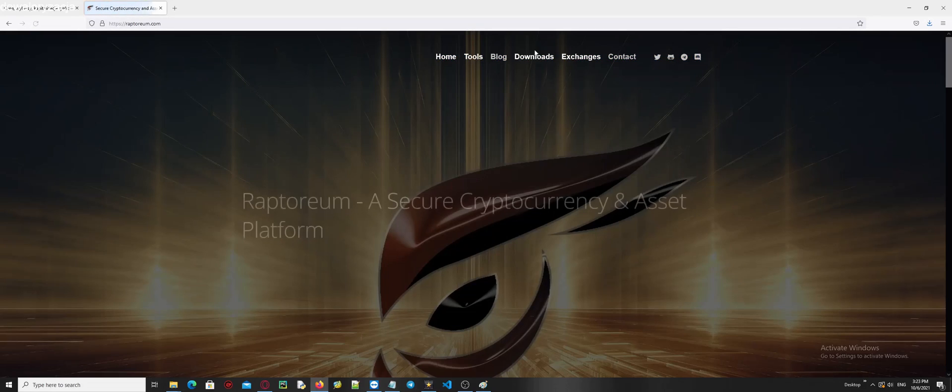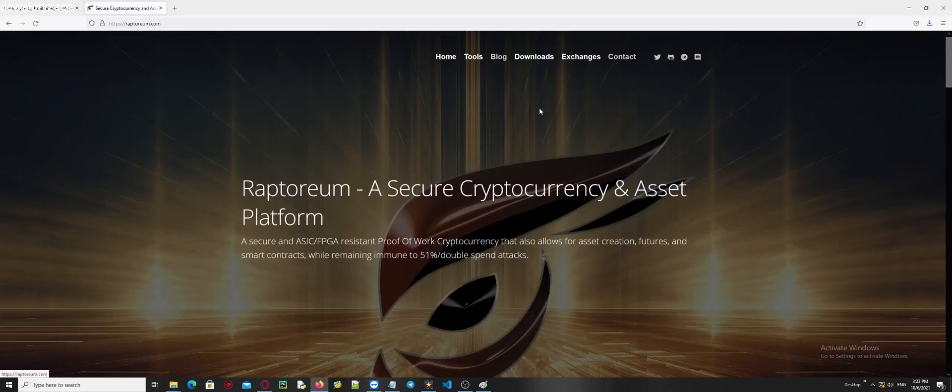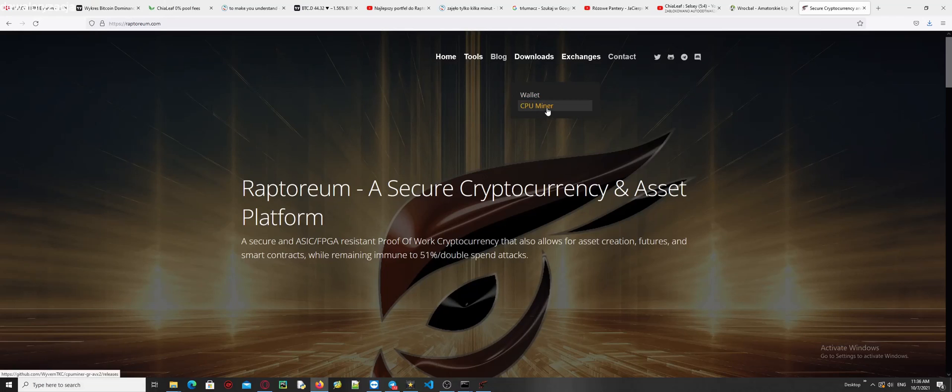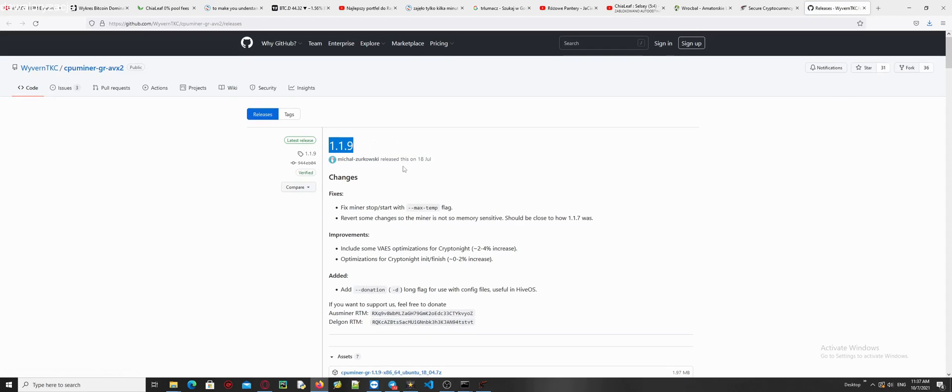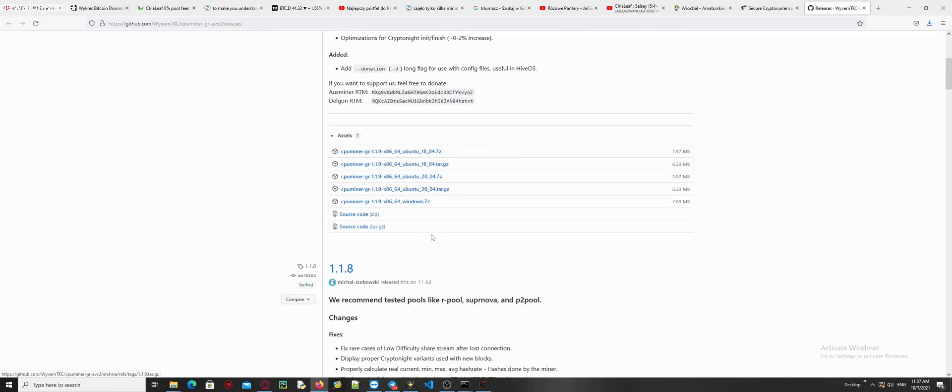It's time to download a Raptoreum miner. Just open your browser and go to the official Raptoreum website and just click Downloads and click one more time on CPU miner. We are on the GitHub and now we have to download the newest version of miner.